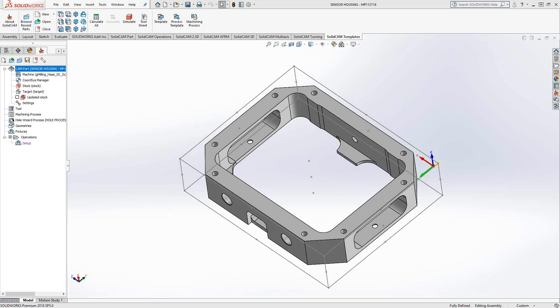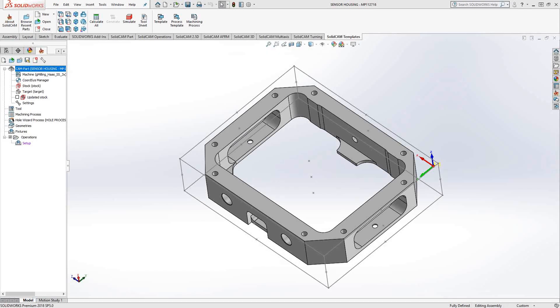Welcome to video 4 in a series of introductory videos for SolidCamp. This video's topic is the face mill operation. Face mill operation is designed to clean up the top face or any top faces of your part.